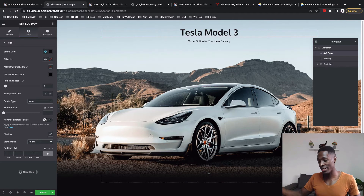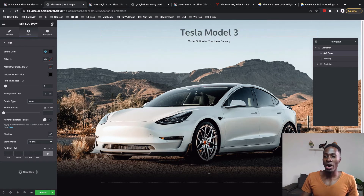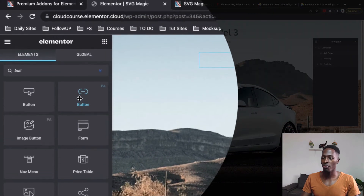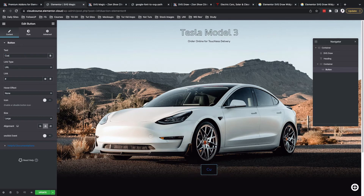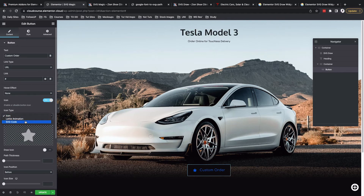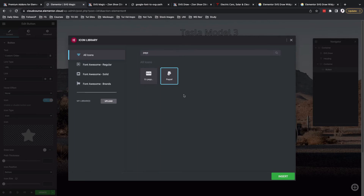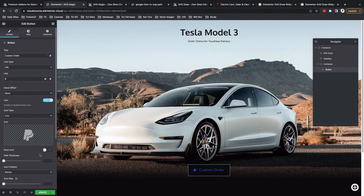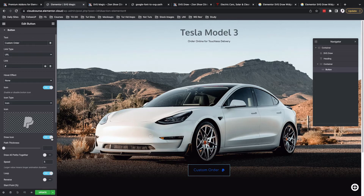This SVG widget has been made to work with other widgets from the premium add-ons for Elementor, both in the free and pro version. I'll use a button widget — make sure it comes from the premium add-ons for Elementor with the PA icon — and drag it over. I'll rename this button 'Custom Order.' You can add a URL to an existing or external page. I'll choose a Font Awesome icon from the library, set the icon position to 'after,' and then enable Draw Icon. This is where the SVG draw feature comes into play.